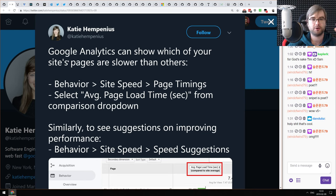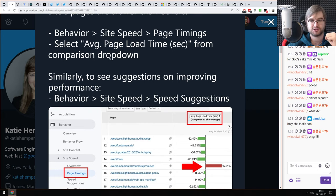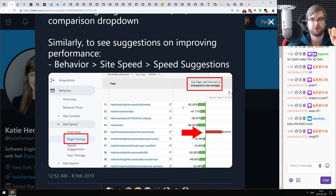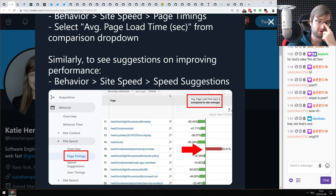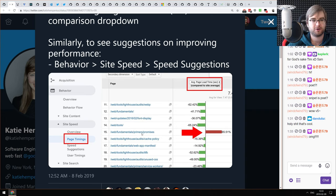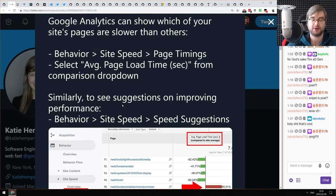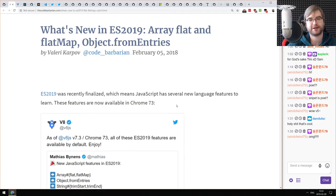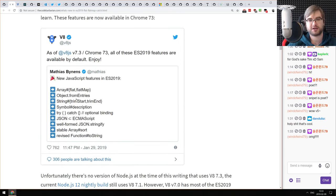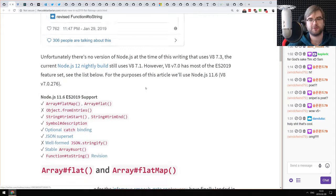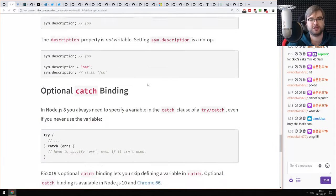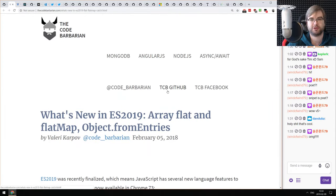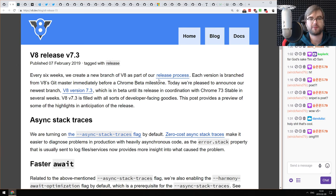Next: a Google Analytics feature I didn't know about — it can show which of your pages are loading slower than others and shows timing averages across all users visiting your site, so you can debug and figure out why your pages are slow. Finally, a quick overview of new ES2019 array features that landed in V8 7.3 and Chrome 73: specifically flatMap, flat, and Object.fromEntries — pretty straightforward but if you need an introduction, check it out.